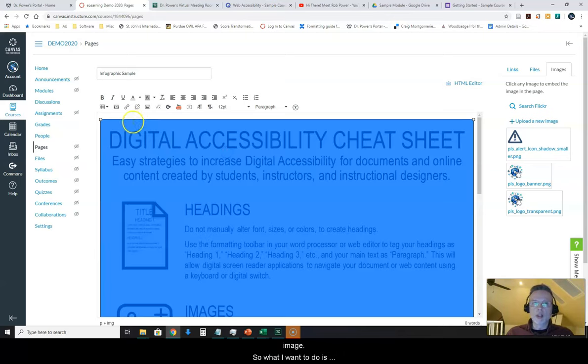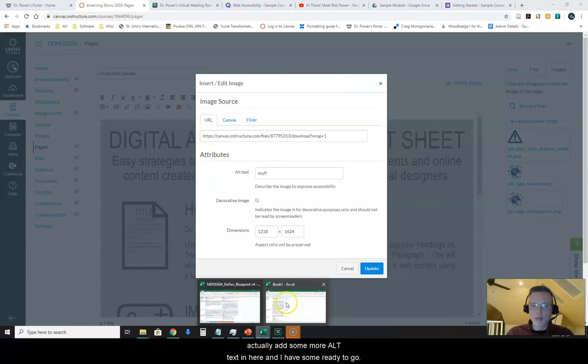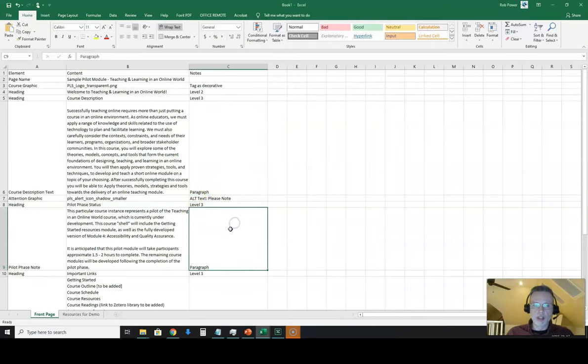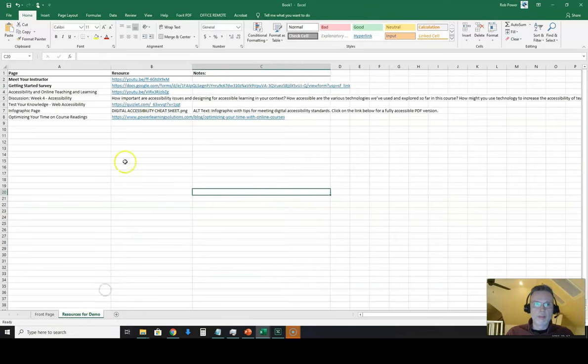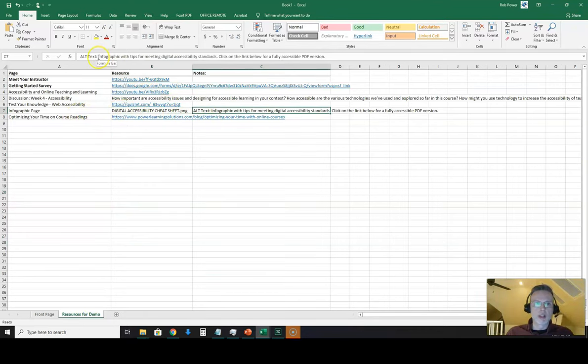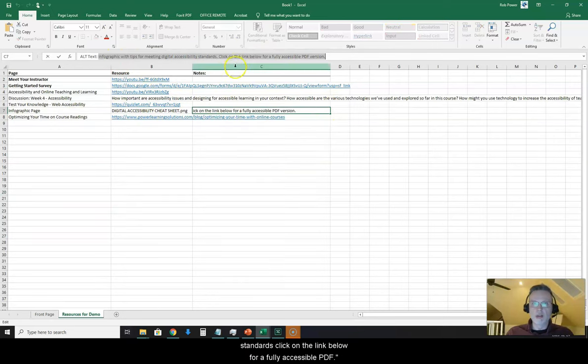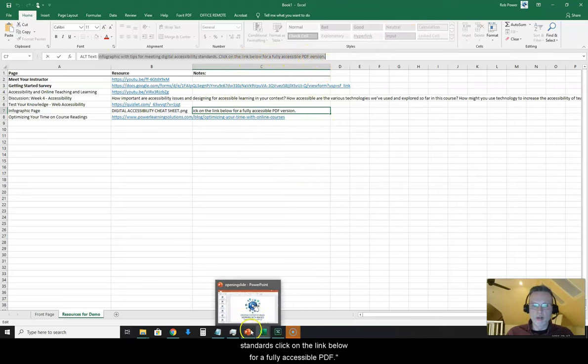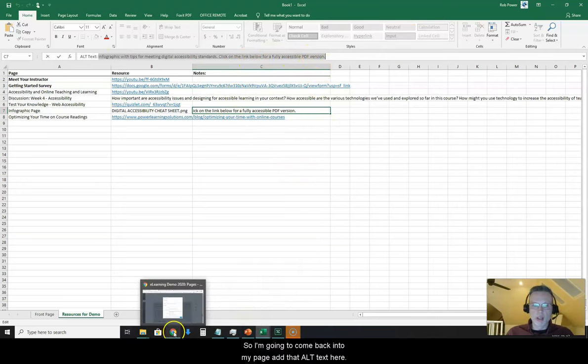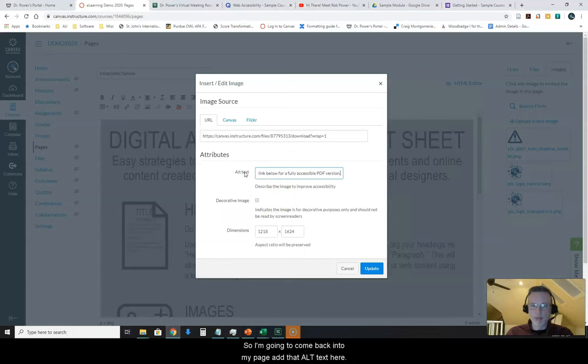So what I want to do is actually add some more text in here and I have some ready to go which is on another tab. I have this alt text here. Infographic with tips for meeting digital accessibility standards. Click on the link below for a fully accessible PDF version. So I'm going to come back into my page, add this alt text here.